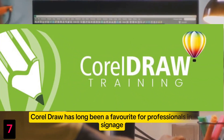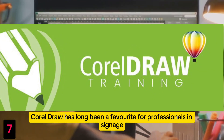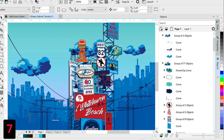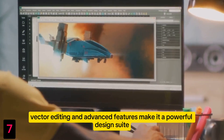Number 7: CorelDRAW. CorelDRAW has long been a favorite for professionals in signage, printing, and illustration. Its intuitive vector editing and advanced features make it a powerful design suite.